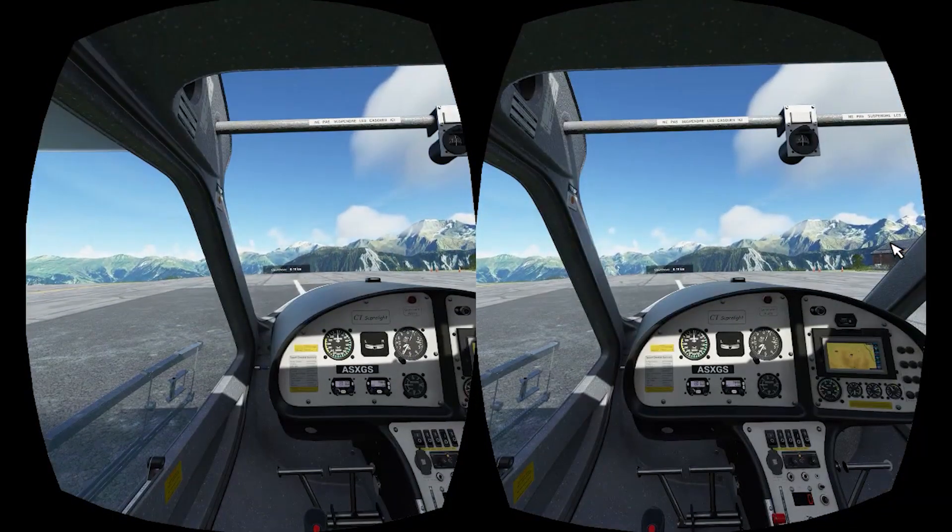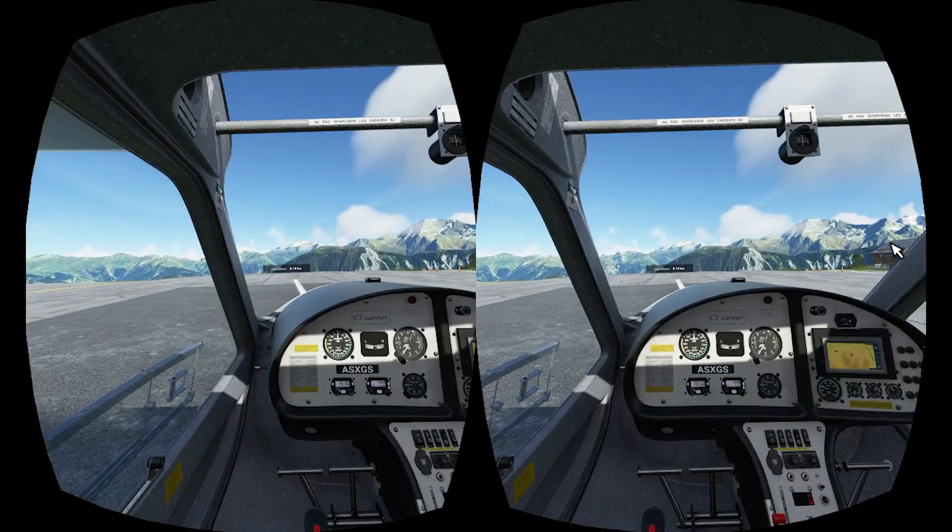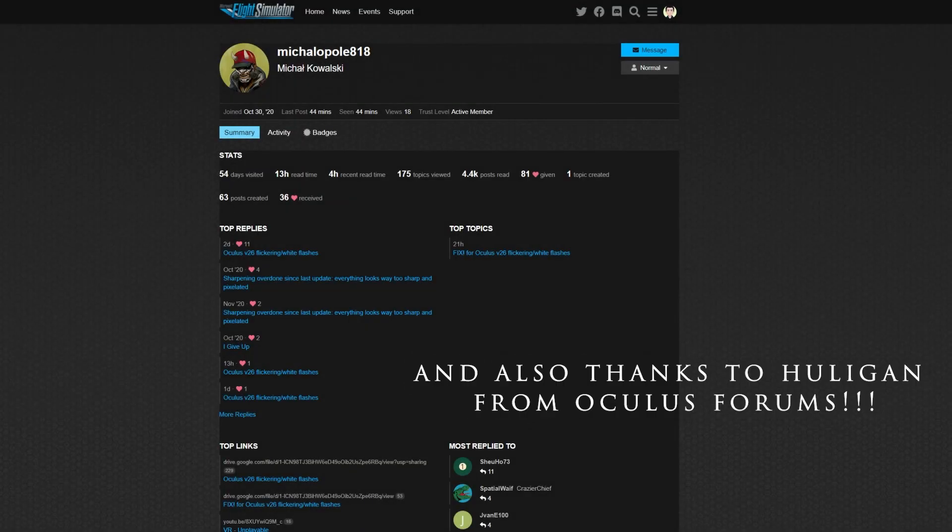So my intention is to help spread the word. Thanks so much to Michael O'Pole818. Thank you so much for getting a fix for this. It's brilliant.